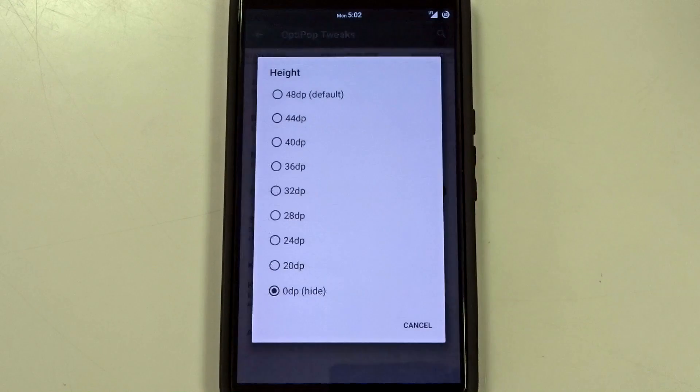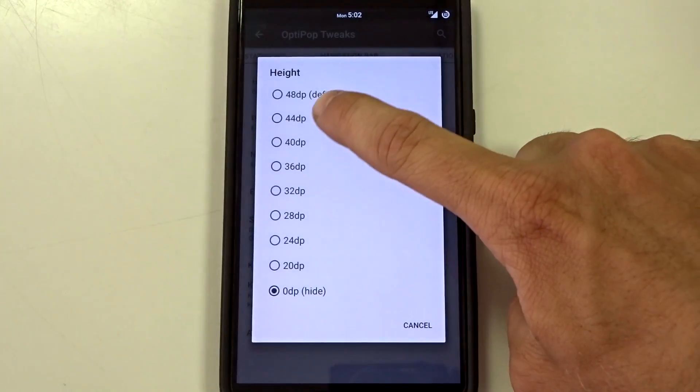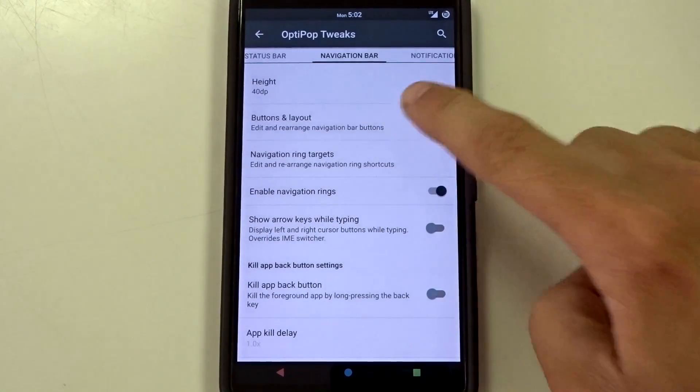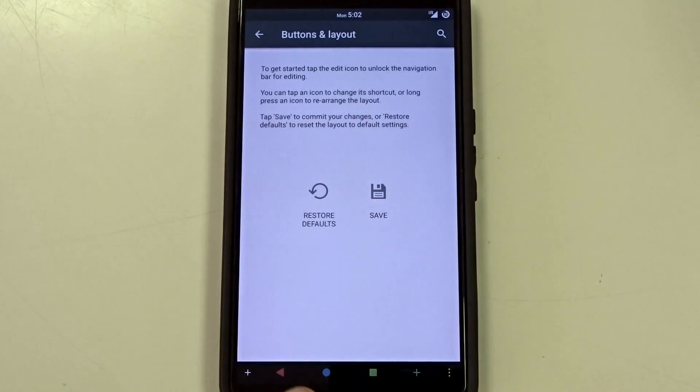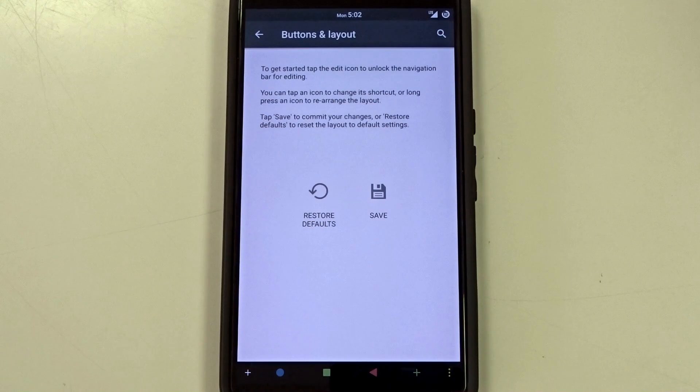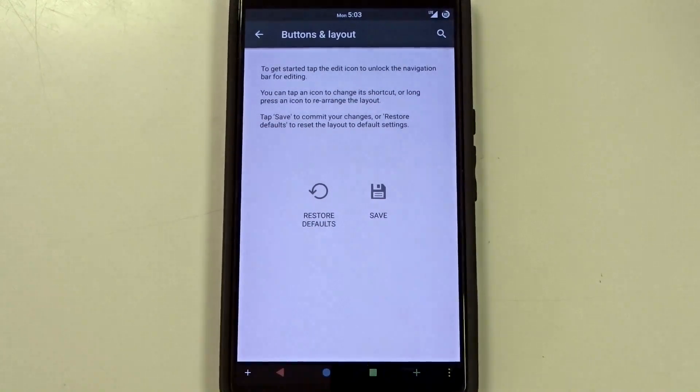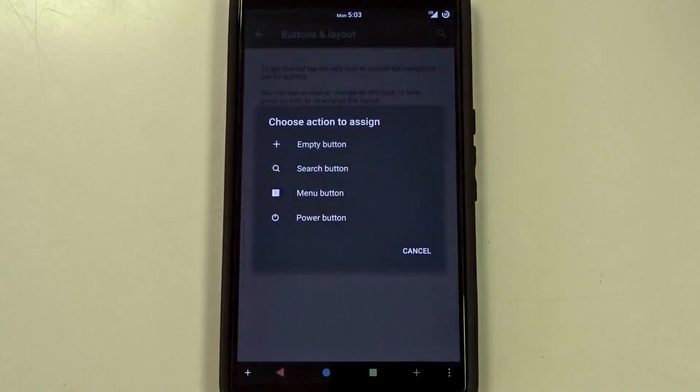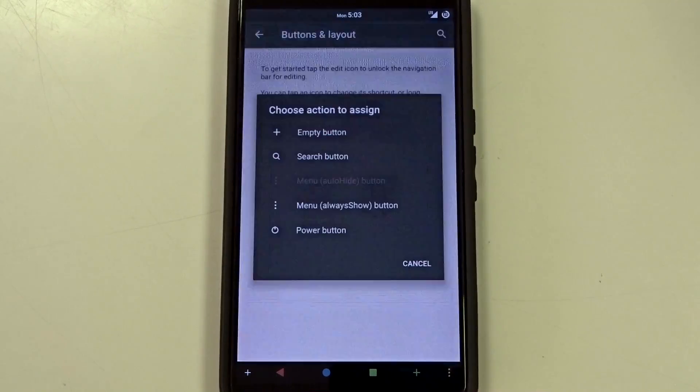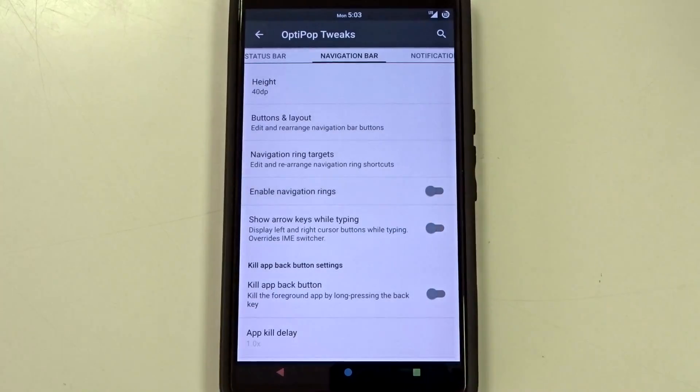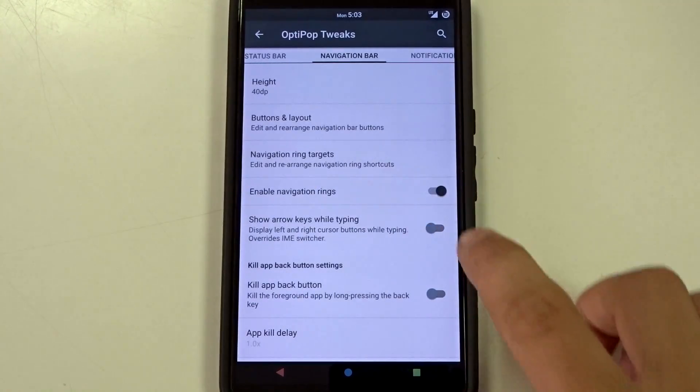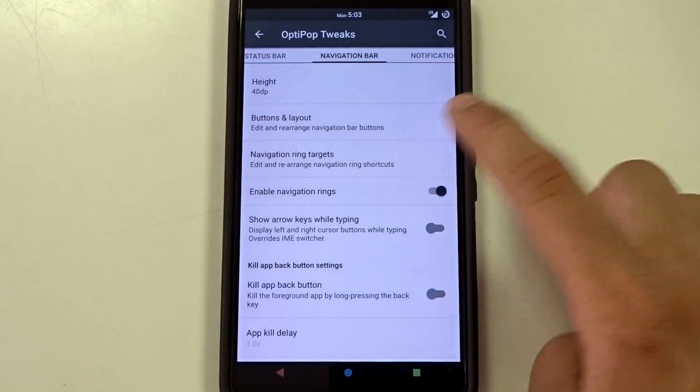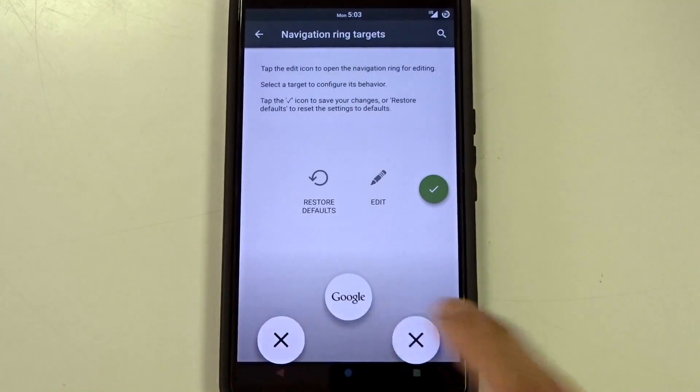Navigation bar you can disable the navigation bar if you use swipe navigation, LMT, or PI controls or you can use the nav bar if you want to. Button and layout is pretty standard stuff here. You can add more buttons. You can change your button layout to the Samsung style or whatever you want. You can add more buttons and then you have your menu button there option if you want to have that. You also have your enable ring right there, your nav bar ring. So you can go in here, edit that up.